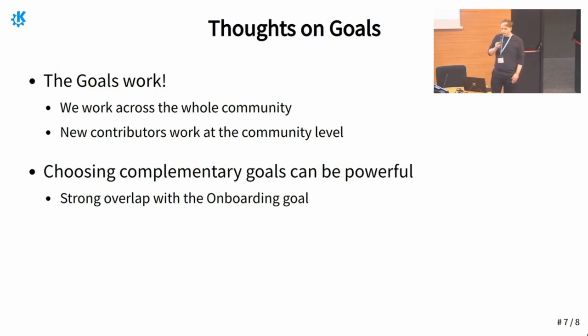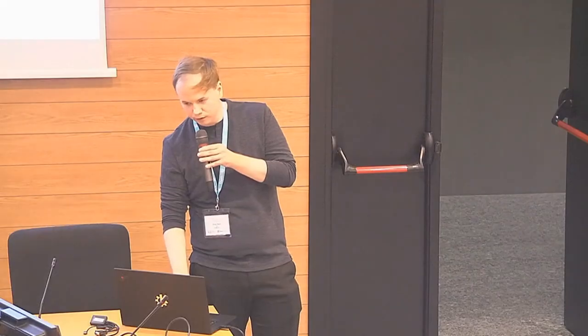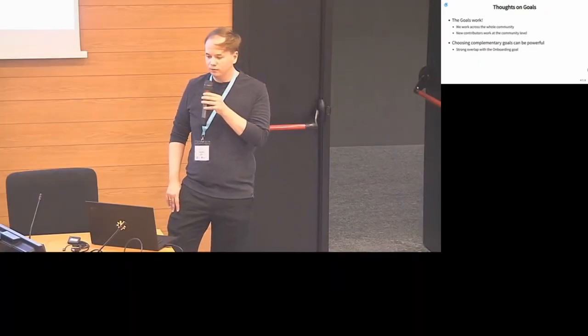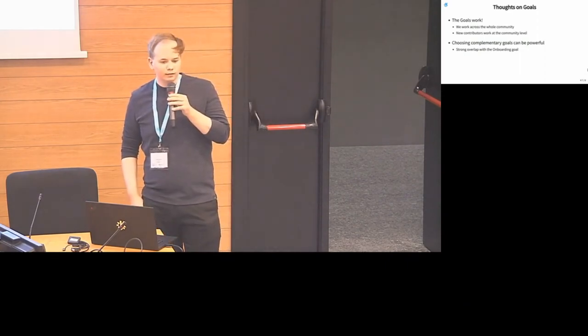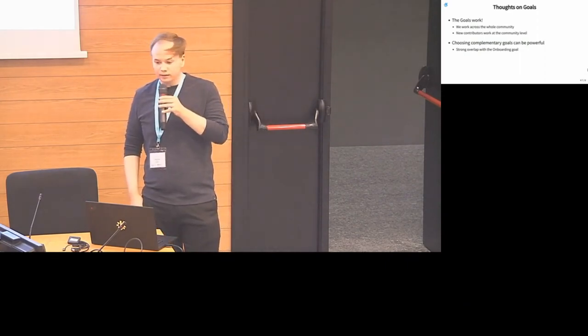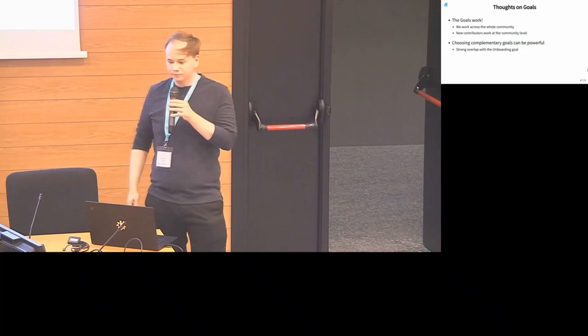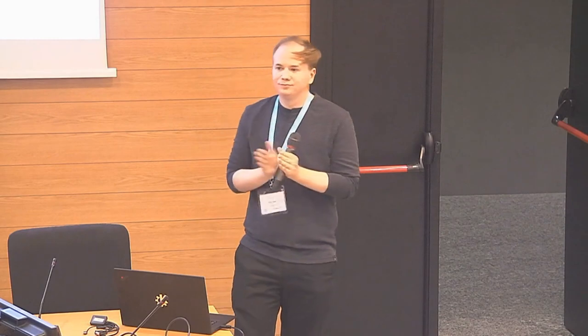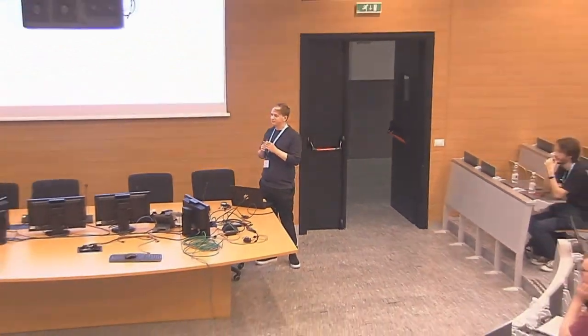Along those lines, choosing complementary goals I think can be very powerful. In this case the usability and productivity goal was very strongly aligned with the onboarding goal, and they certainly informed each other. Onboarding by itself, as Neo will certainly talk about more I think, had as its goal to improve our developer onboarding and our documentation, which we really needed for our goals. And we did that together and it worked so that's great. All right, that's all I got. Any questions?